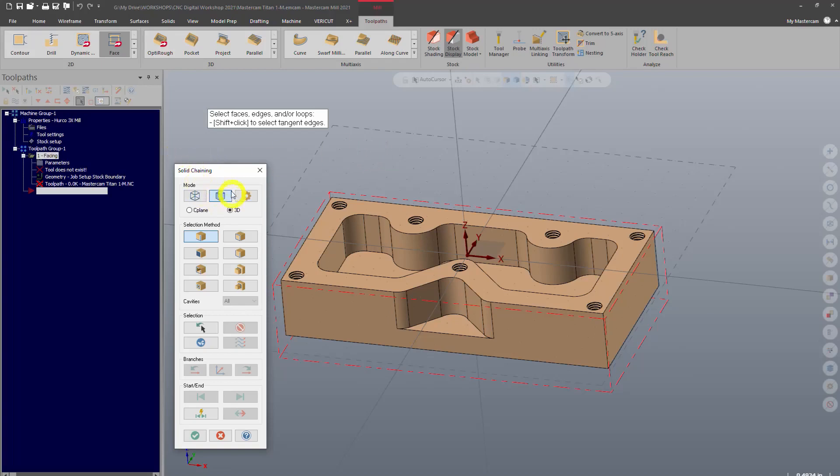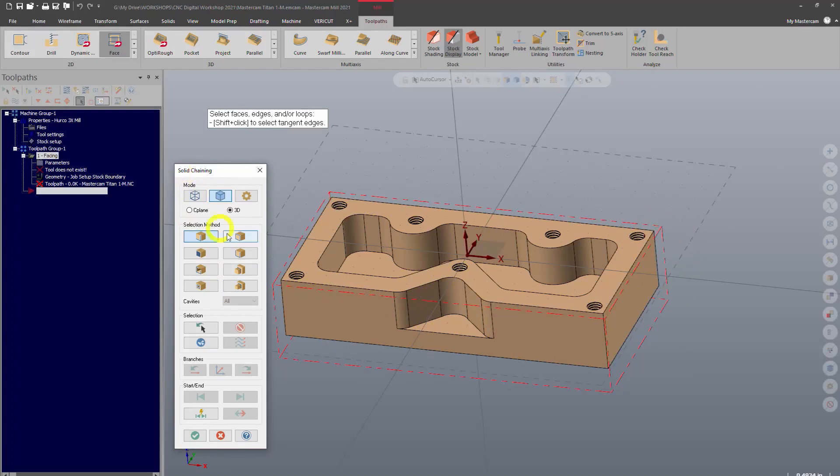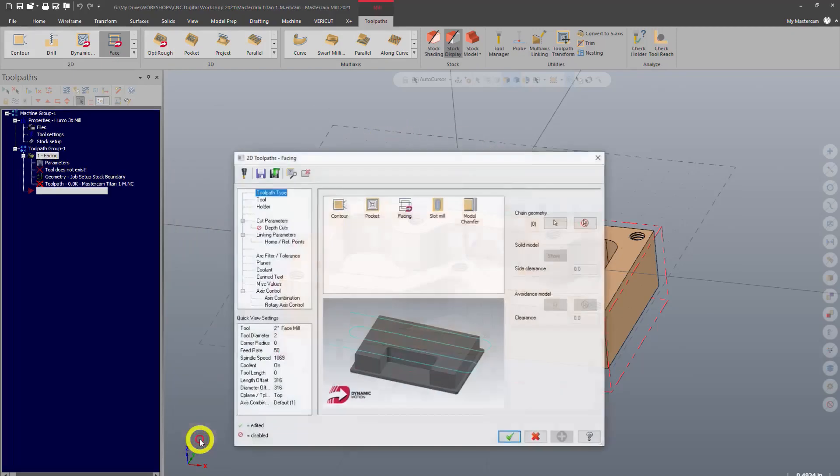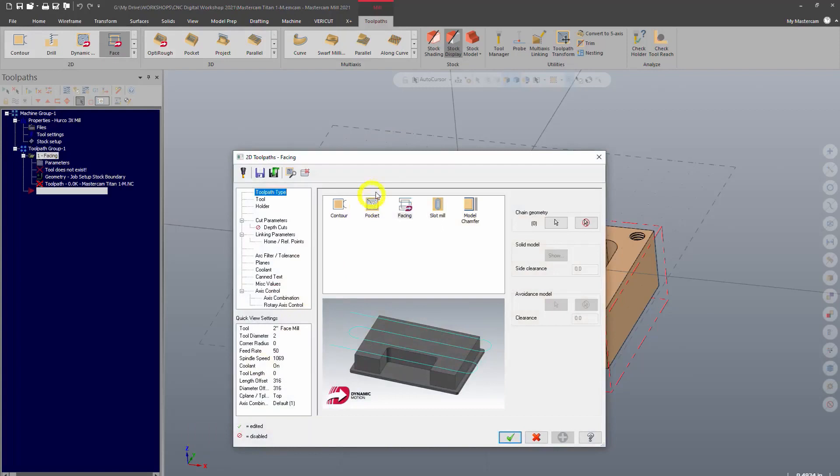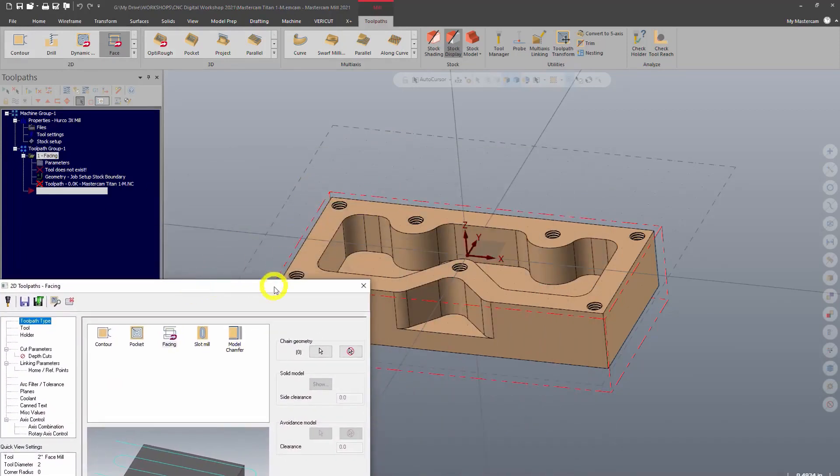So this is telling it where we want to cut. This is called the chaining dialog window. This is how I select geometry that I want Mastercam to cut. Now with a facing operation, if you've set up stock, you don't actually have to tell it where you want it to cut.